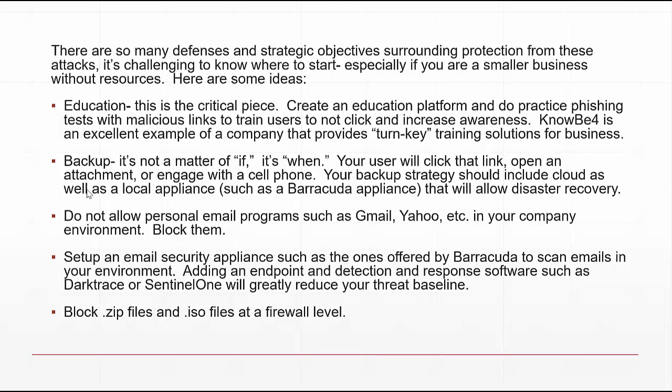KnowBe4 will help you phish employees and develop training programs that are very effective at combating this. Another objective is backups. It's not a matter of if, but when — your users will click that link, click a fake DocuSign, or open an attachment. Your backup strategy should include cloud as well as a local appliance such as Barracuda, which gives you local disaster recovery and lets you spin up servers quickly to get your business back on track.